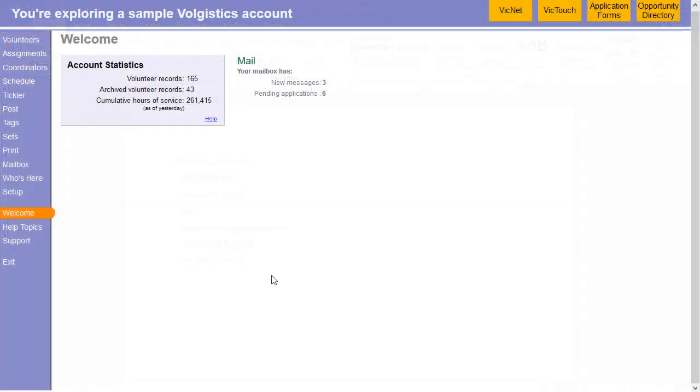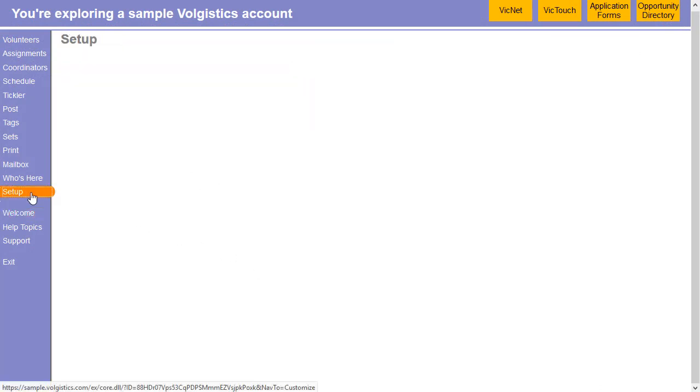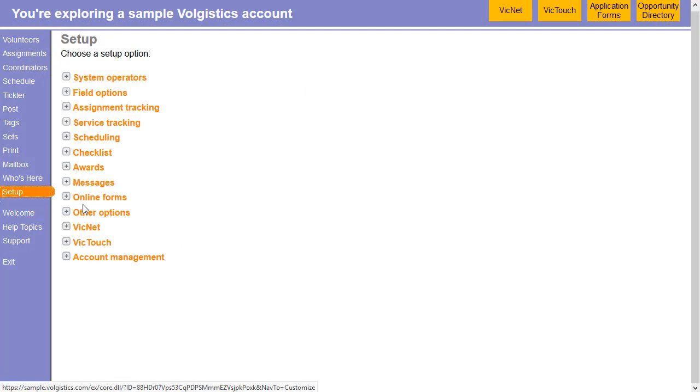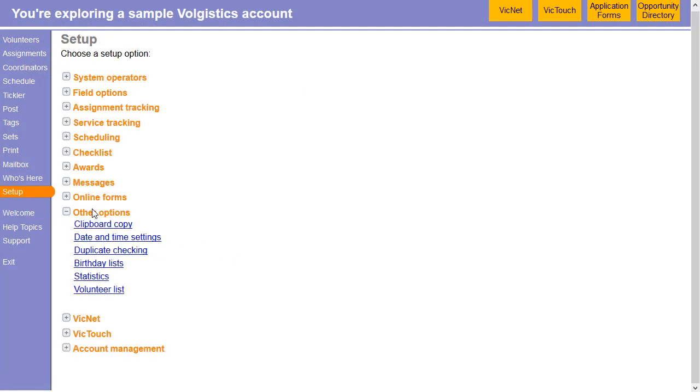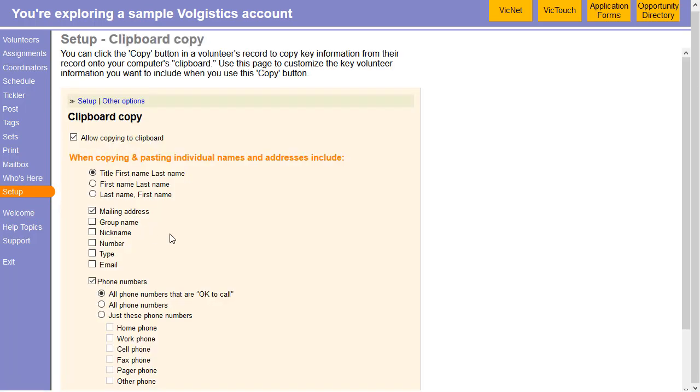So the first step is to turn this feature on. To do that, we're going to go into setup, then expand other options, and go to clipboard copy. You want to make sure that this box is checked, allow copying to clipboard.